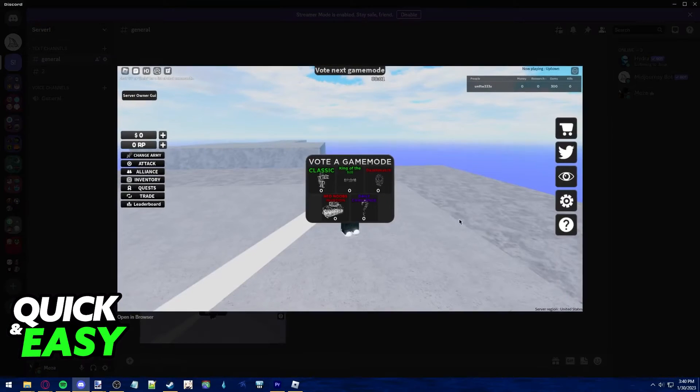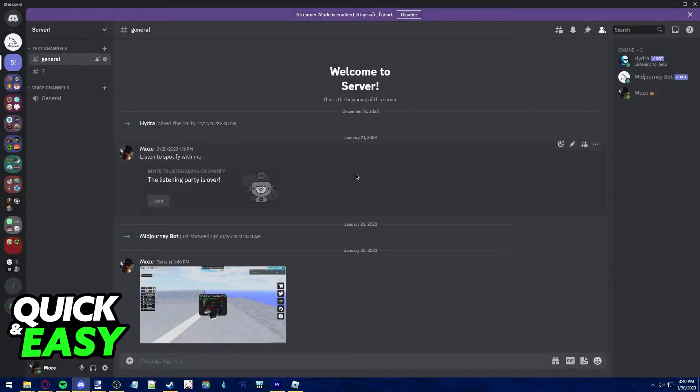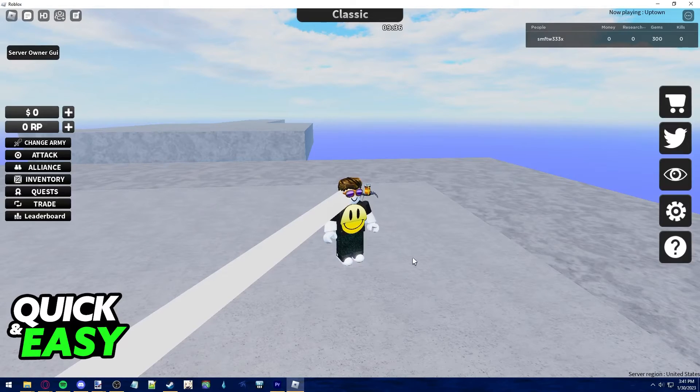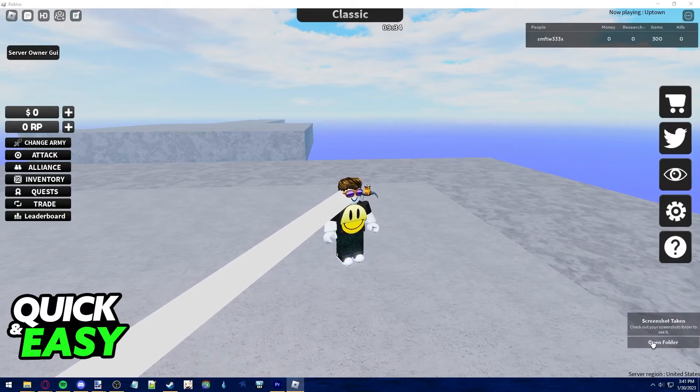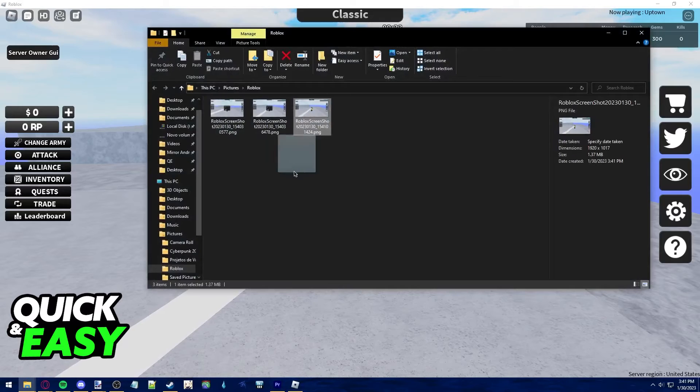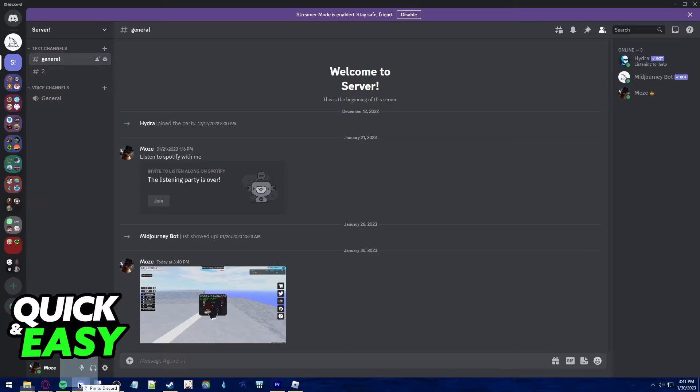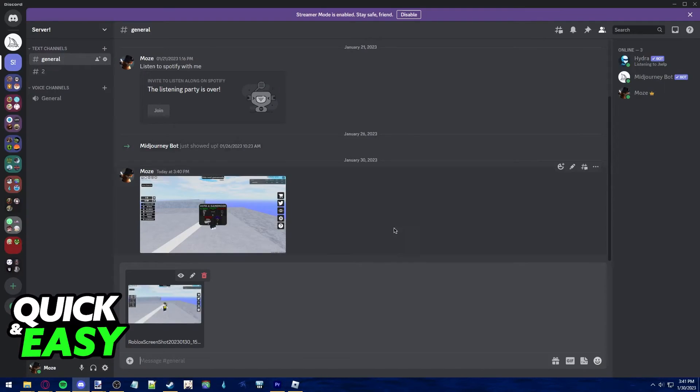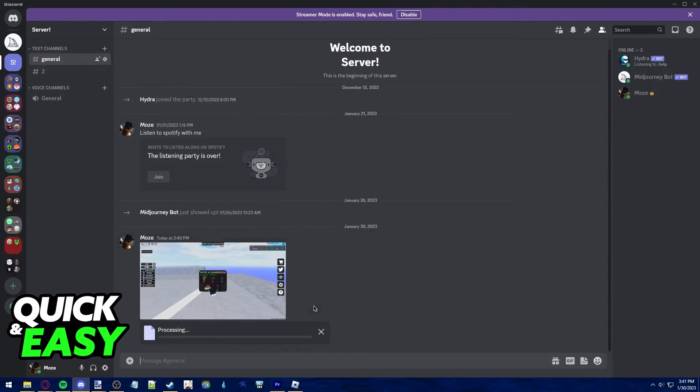You can also do this on your direct messages with someone. Just take a screenshot, open the folder, and drag and drop the screenshot you took on Discord to share it with your friends.